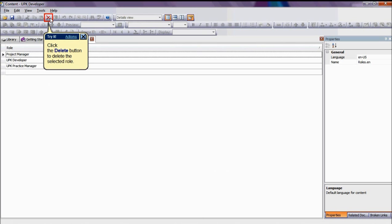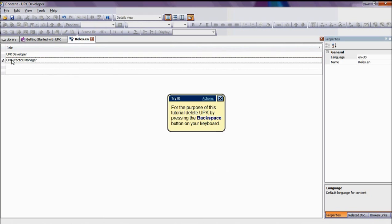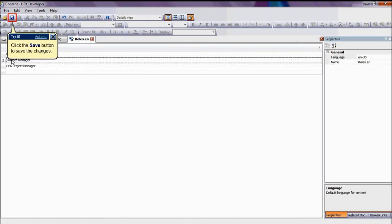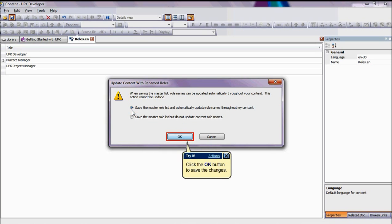To rename a role, click on the desired roles cell and make the modifications needed. For the purpose of this tutorial, we will delete UPK from the UPK Practice Manager role. After all the changes are done, click on the Save button. Update Content with Rename Roles window will appear. Here select the first option, which is Save the master role list and automatically update role names throughout my content. And then click OK.